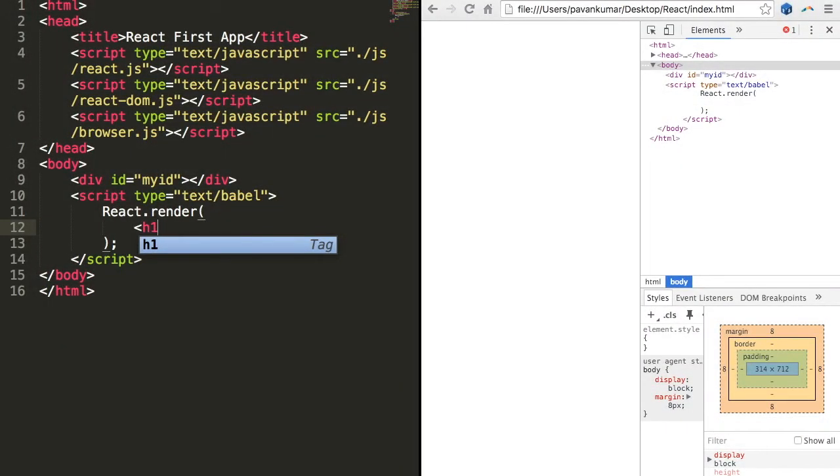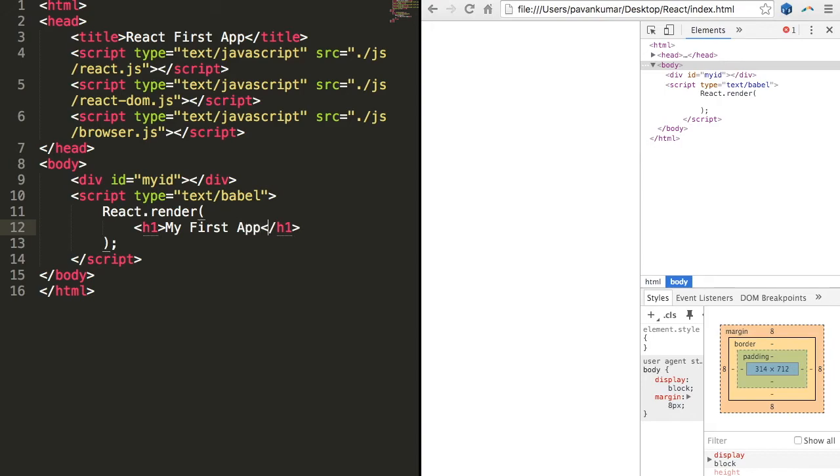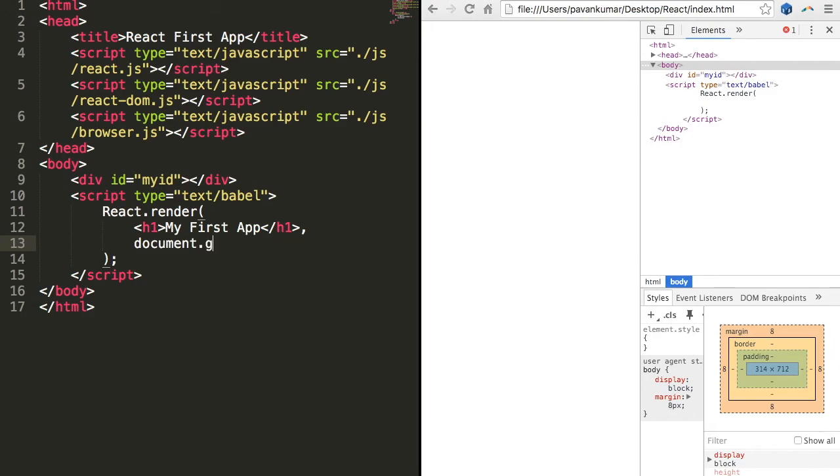We'll pass two arguments to the render. The first argument we will create one heading tag h1 saying 'my first app', then the second argument will pass the id 'my id' which was written above. So we type document.getElementById. We have to basically pass the second argument as the id object.